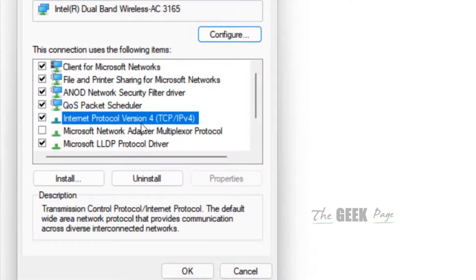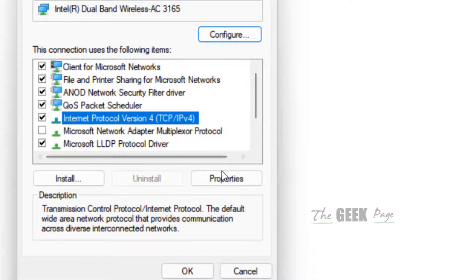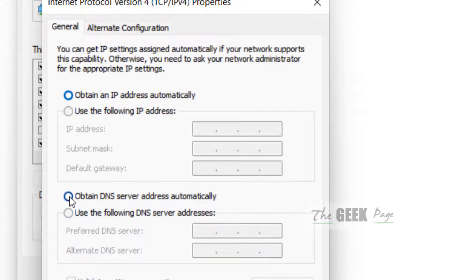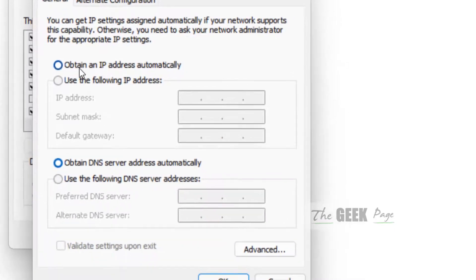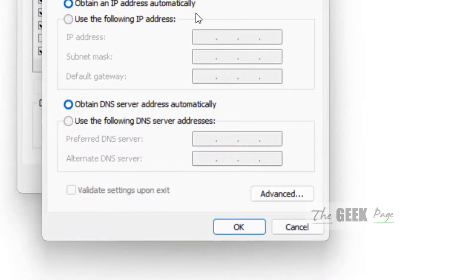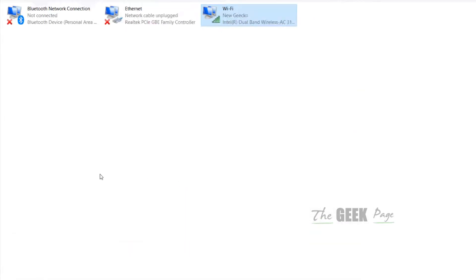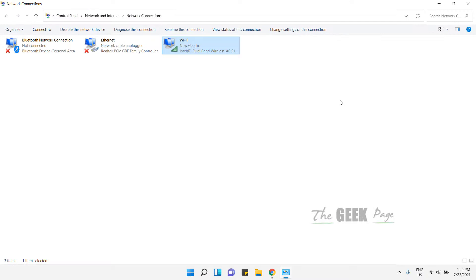Now select Internet Protocol Version 4 TCP/IP v4, then click on properties. Just select obtain DNS server address automatically and select obtain an IP address automatically. Now click OK and close, and now try again.